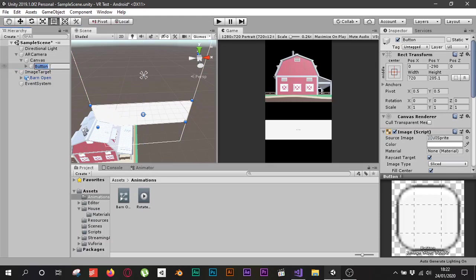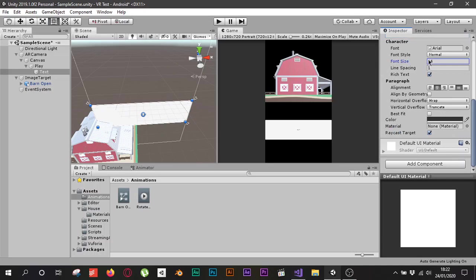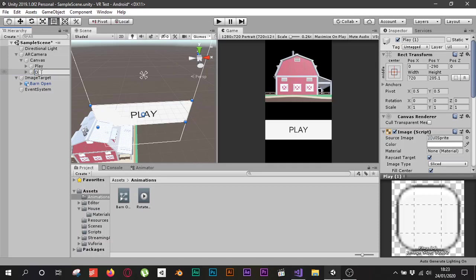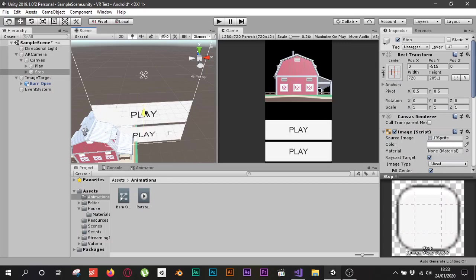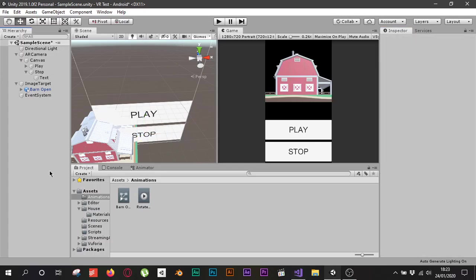I'll rename the button to 'Play' and expand its child Text object to rename that to 'Play' as well, increasing the font size so it's readable. Then I'll duplicate the button with Ctrl+D, rename the duplicate to 'Stop', move it to a different position, and update its child Text to 'Stop'. Now we have two buttons.